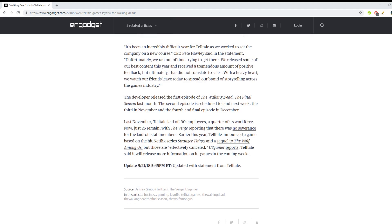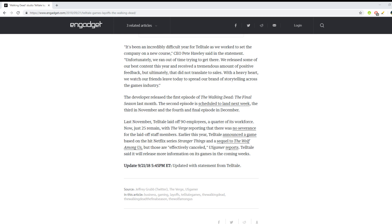The developer released the first episode of The Walking Dead: The Final Season last month. The second episode is scheduled to land next week, the third in November, the fourth and final in December. That'll be it. That'll be the final of the whole thing. If you've enjoyed these Telltale games, that's it. They're done.